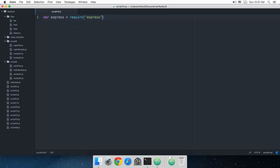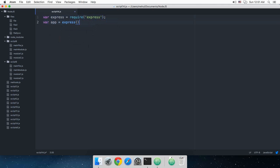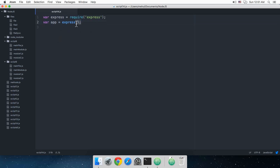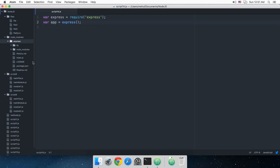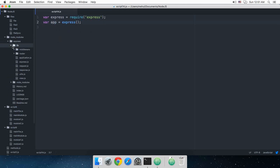So what essentially happens is that this express would return you a function, so you just need to get whatever this function contains. And if you just take a look here, this would create application would be returned, and as you can see this is a function.